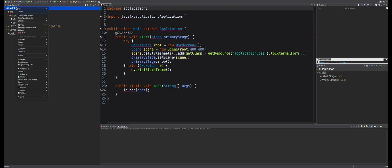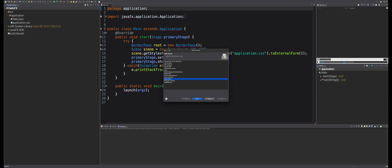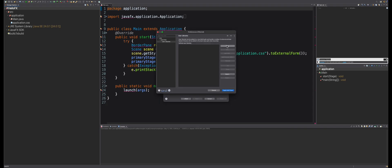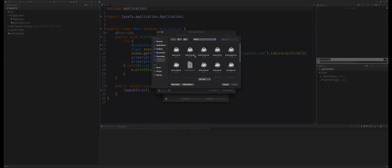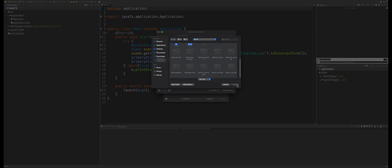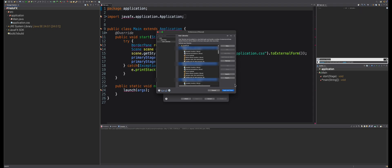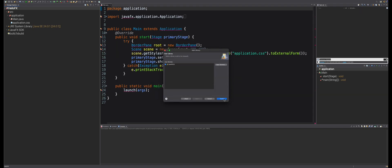To do this, left-click on your project, then go to Build Path, then Add Libraries. Select User Library and click Next. Now click User Library, then New. Give the library a name — I am going to name mine JavaFX Lib. Now click Add External Jars and add the jar files from the Library folder, selecting everything in it. Now click Apply and Close, then click Finish.